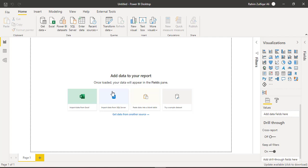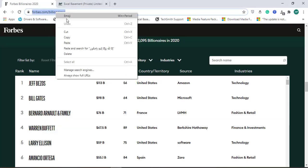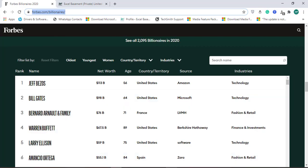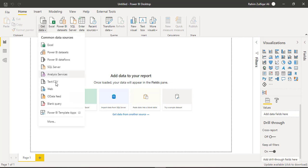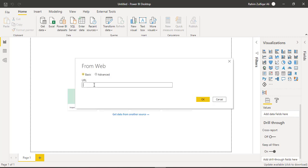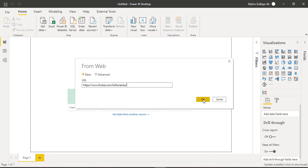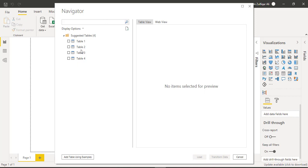Now what we are required is to get data from that website. I will just copy this link, go to Power BI, get data from web and paste the URL here. Press OK. Now from the web, from this navigator window we are required to select the right table. So I will click on table 1.